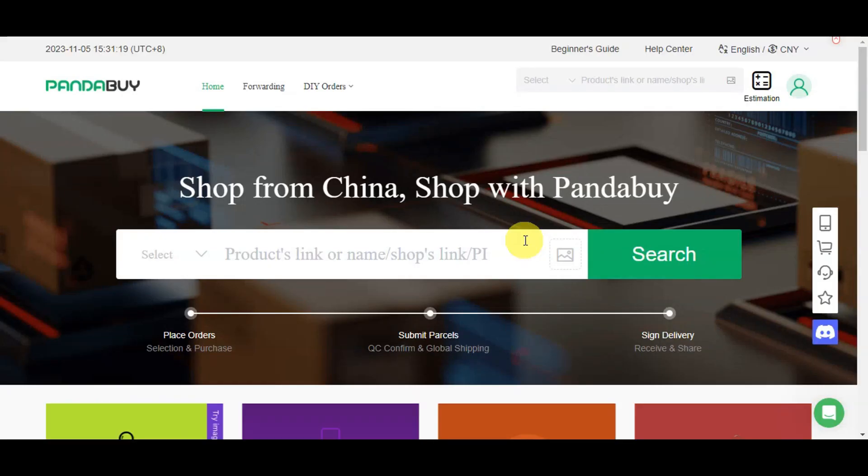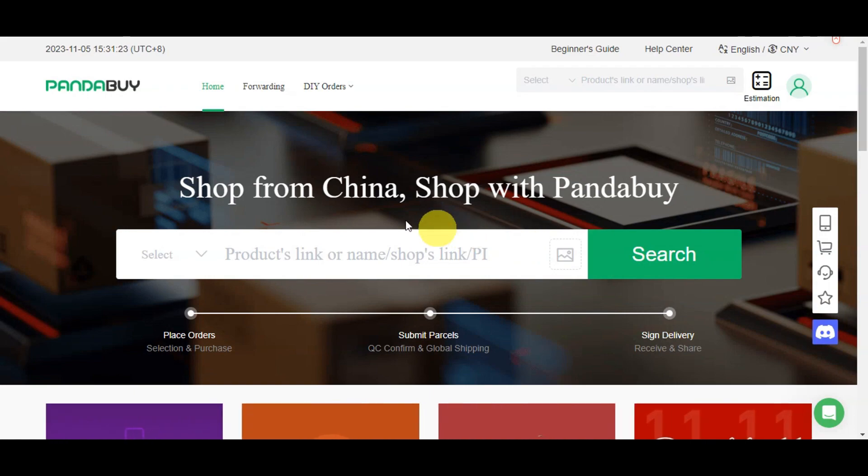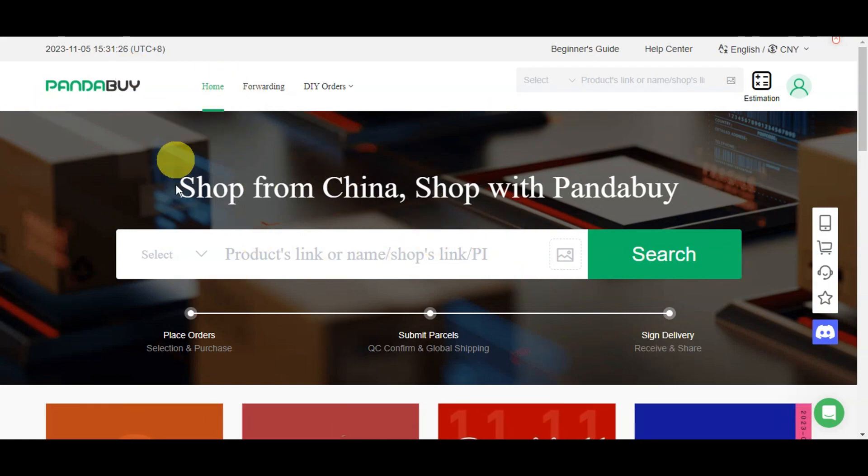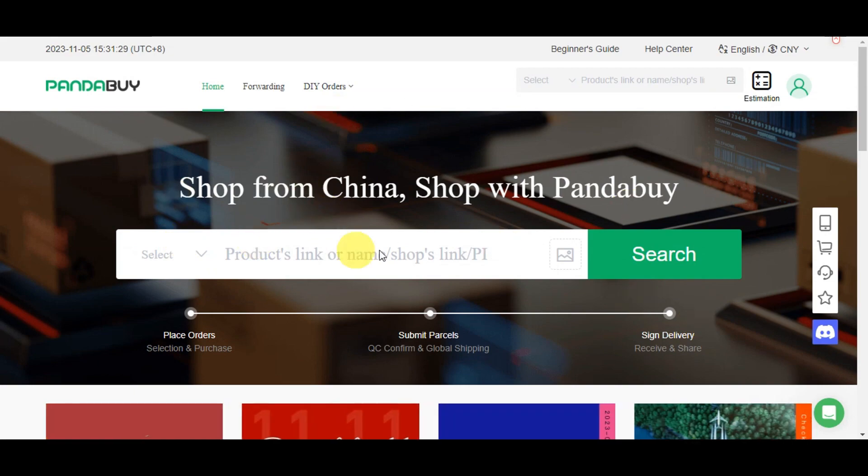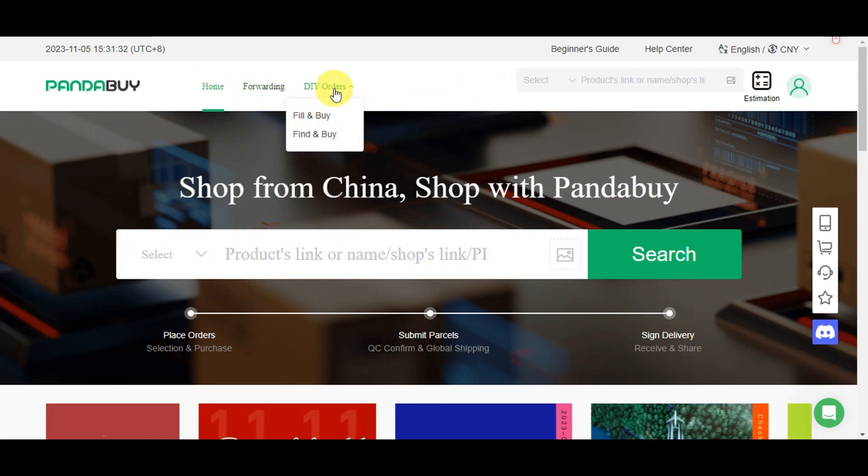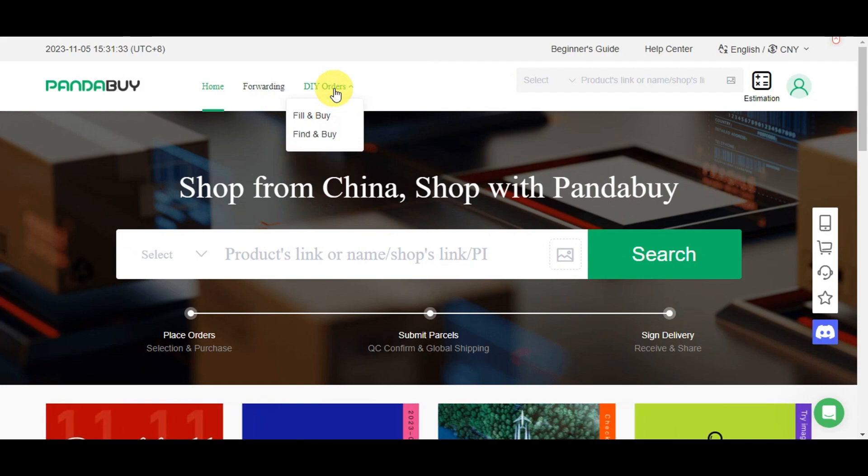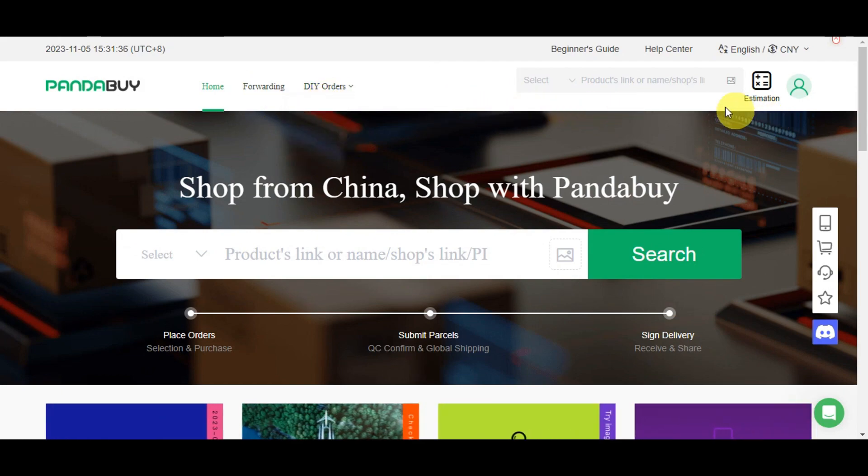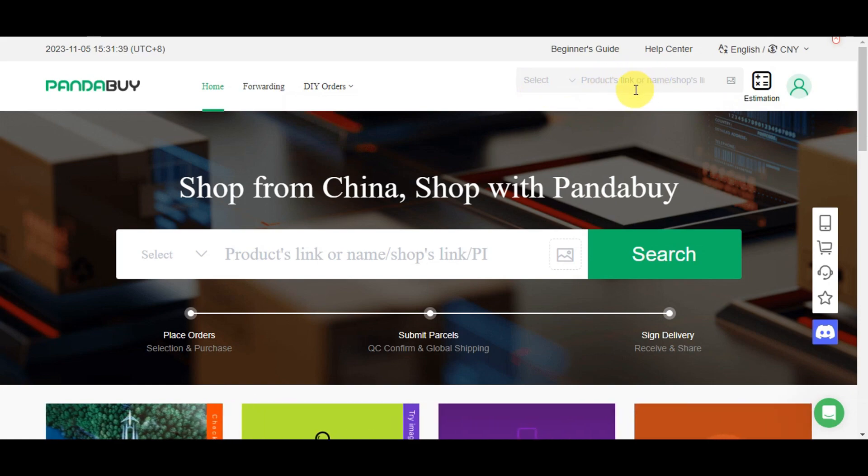Once you're logged into Pandabuy, this is what you should see—the home page. You'll see the forwarding, DIY orders, fill and buy, and find and buy options. You can paste in the product link, name of the shop, or shop link here, or add a photo so they'll help you find it immediately.